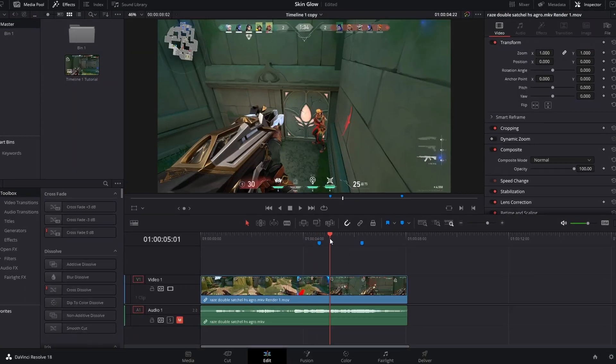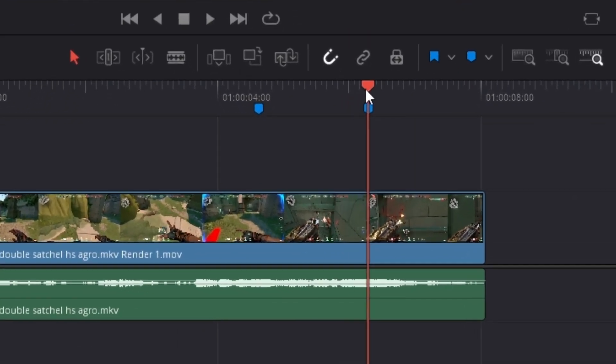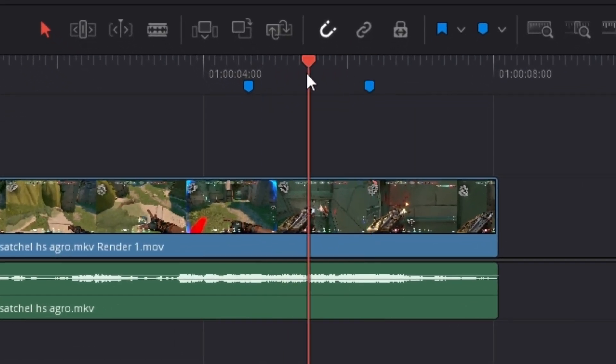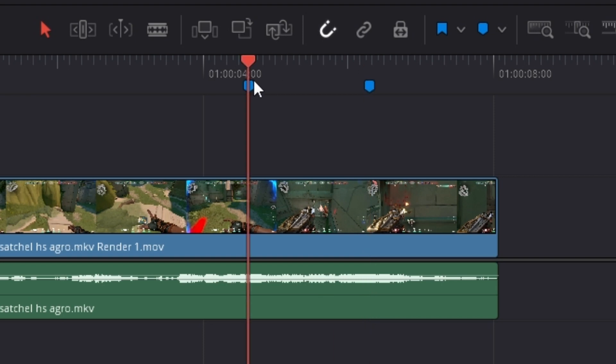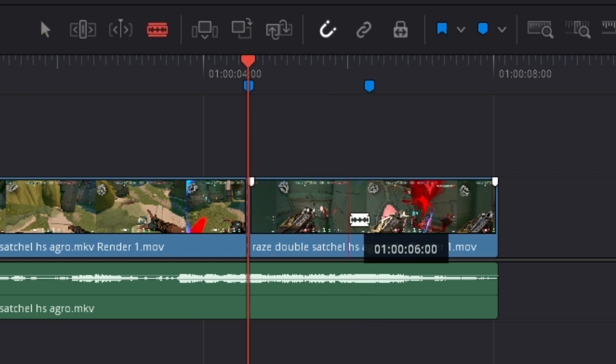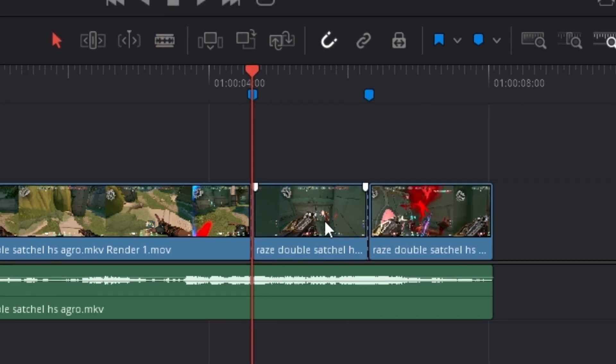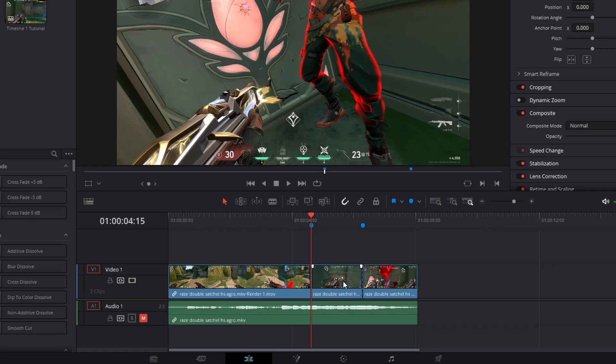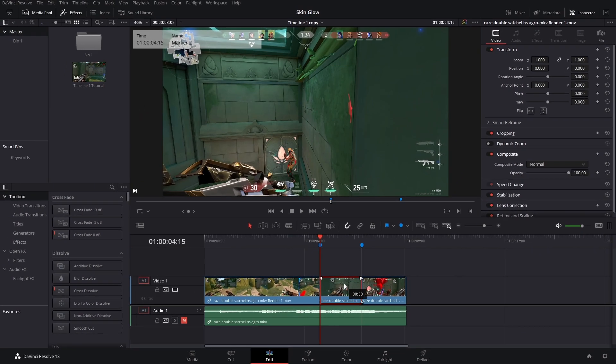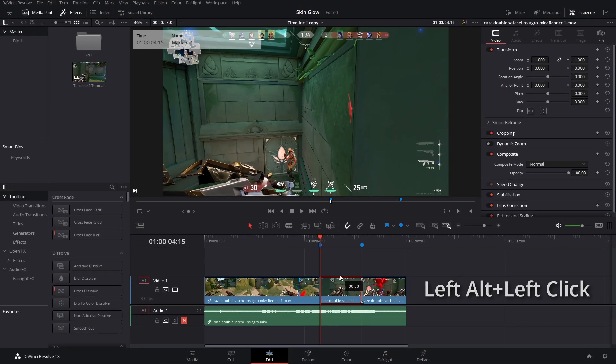Now I've already marked out where I want the glow to happen, so I'm going to make a cut here, a cut there, and then I'm going to duplicate this by holding left alt, left click, and dragging it into video track number two.